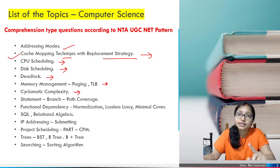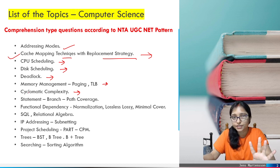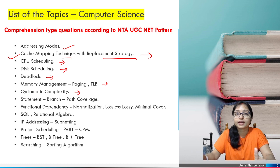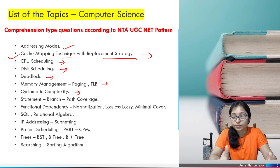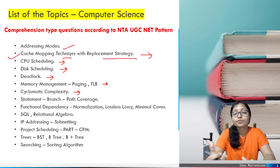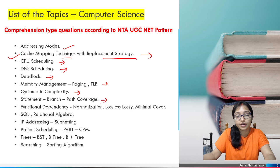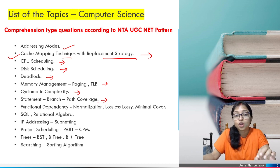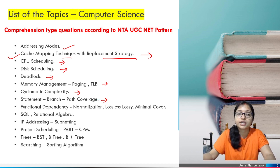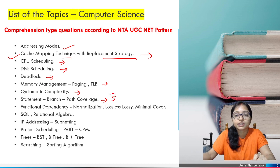The next topic is cyclomatic complexity. Already in 2019 they asked five questions from cyclomatic complexity — this is a very important area. They can provide a program, you have to draw the flow graph, and then they ask five questions. Statement, branch, and path coverage is also a very important topic already in my playlist. I will give you the link — definitely watch the recording and complete this topic, as they can easily frame five questions from it.